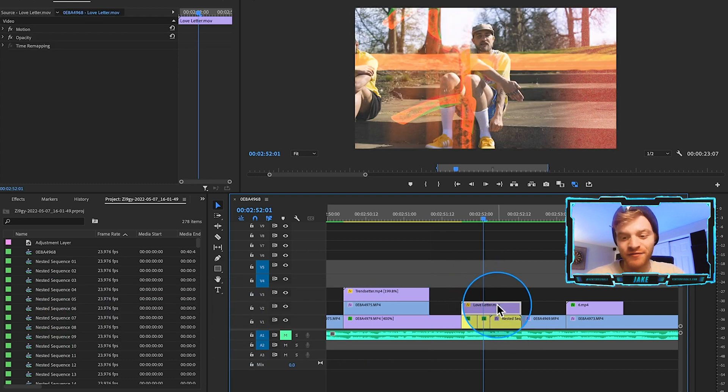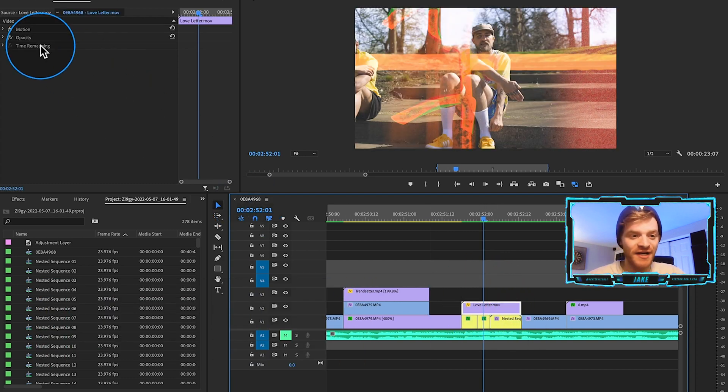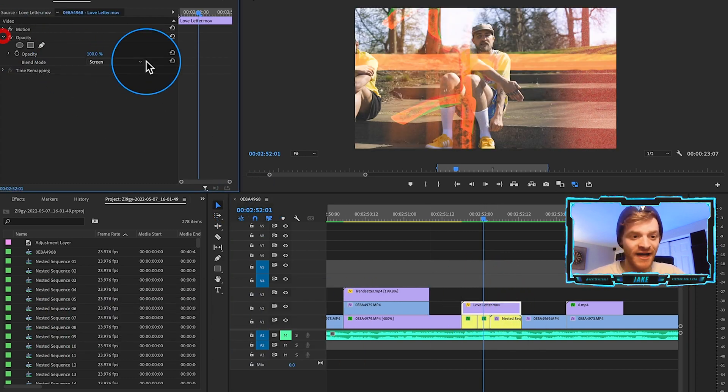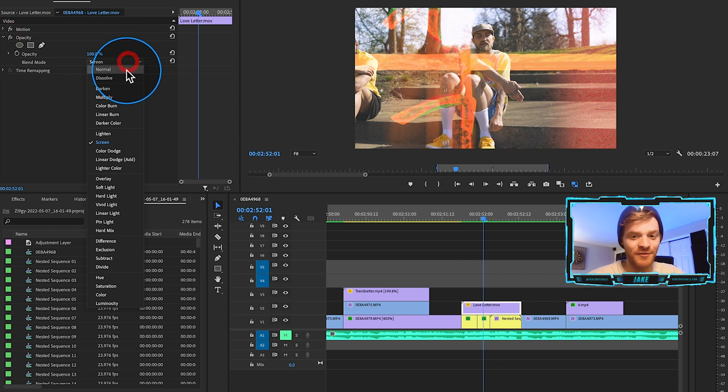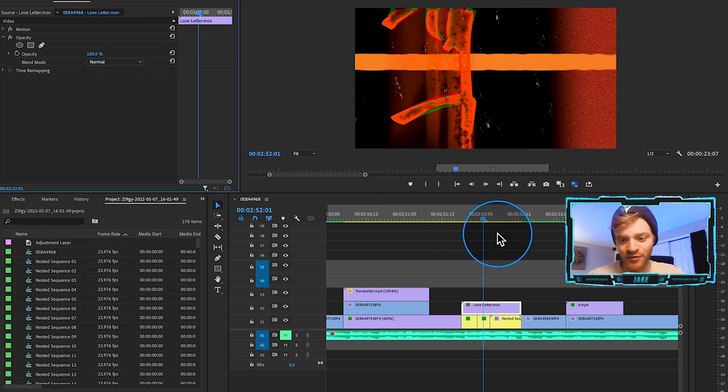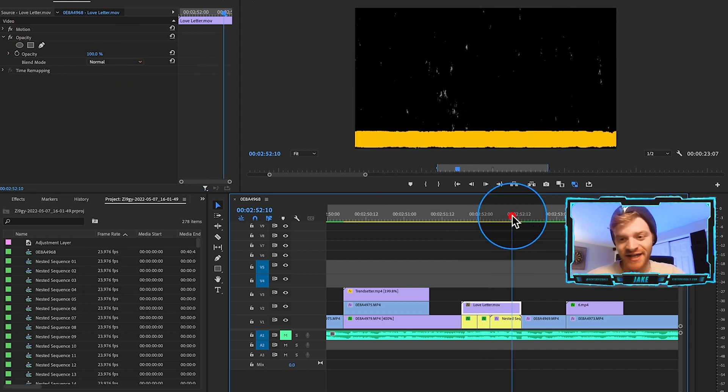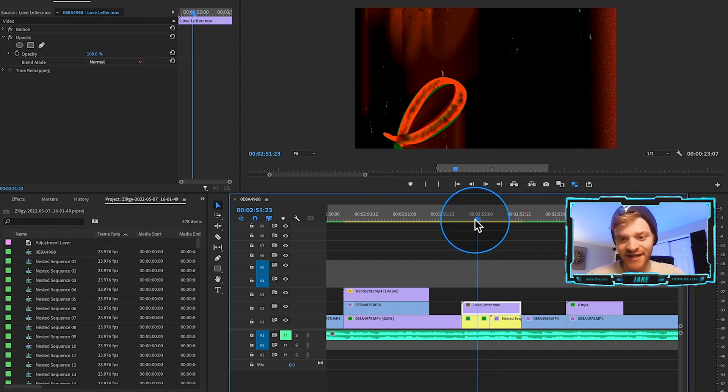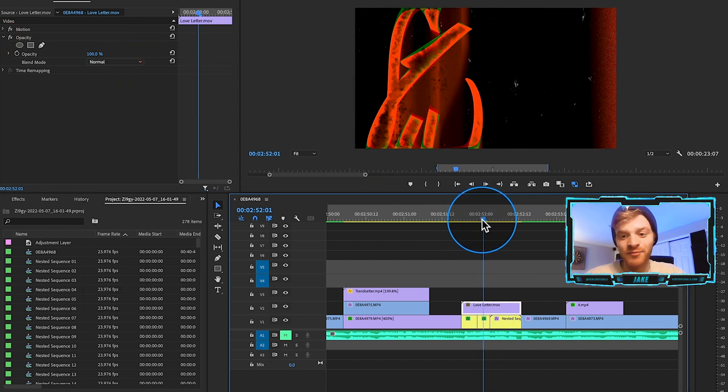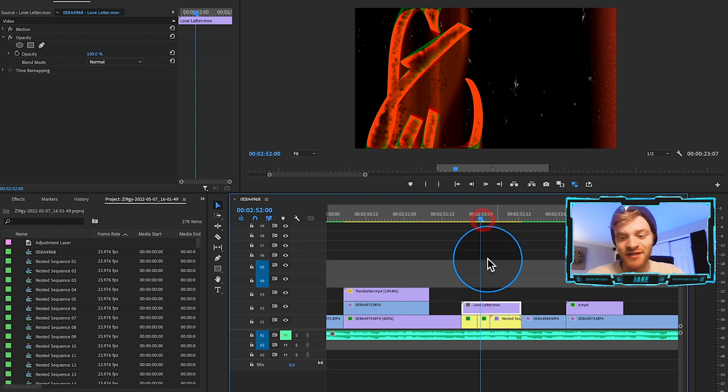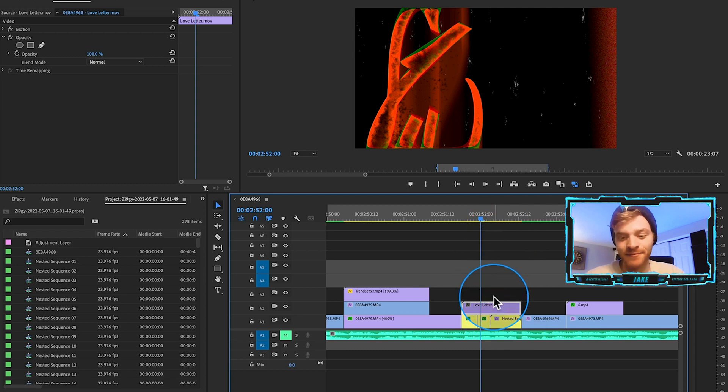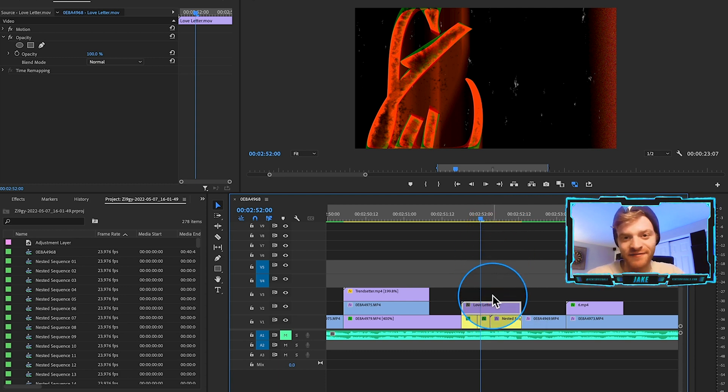So on top of this reverse effect, we have this overlay from my upcoming overlay pack. If I just change the opacity to normal, you can see what that overlay is looking like. I'm going to be dropping a bunch of these types of trendy overlays coming up here very soon. They're going to be dropping on my website, ventervisuals.com.